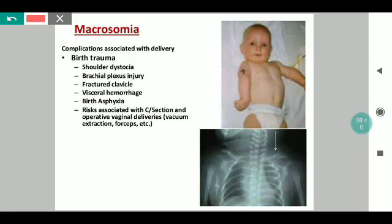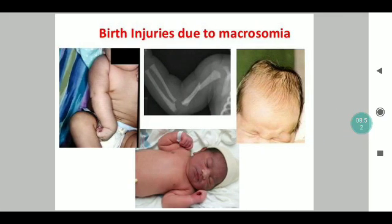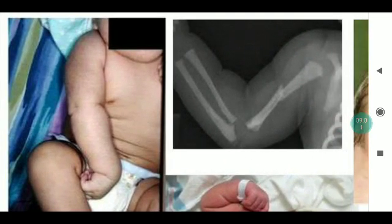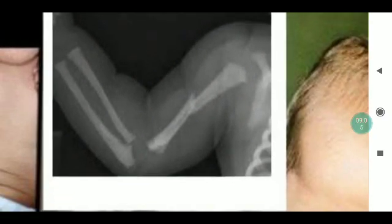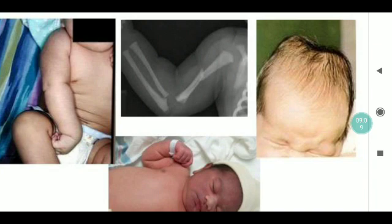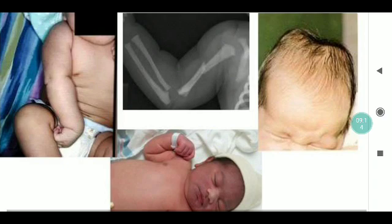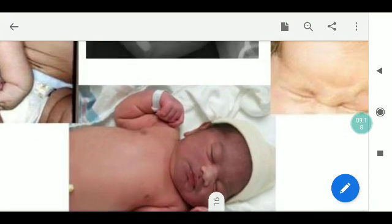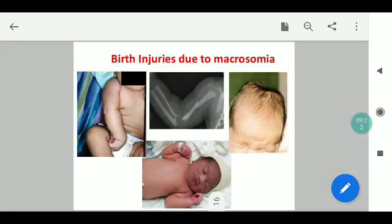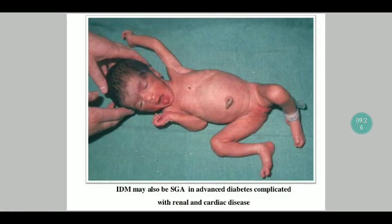From an obstetric point of view, there is a higher incidence of cesarean sections and operative vaginal deliveries such as vacuum, ventouse, or forceps. This image shows birth injuries because of macrosomia — the first is policeman's tip due to a brachial plexus injury, the second x-ray shows a fracture shaft of humerus, and the third shows prolonged caput. The abnormal posturing often results from CPD. The opposite spectrum comprises SGA babies due to advanced renal complications causing IUGR.